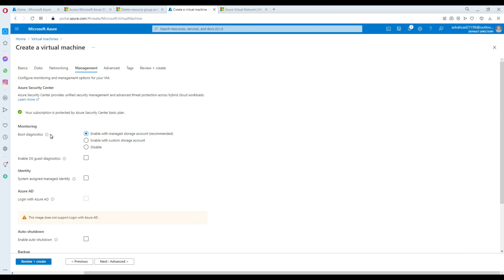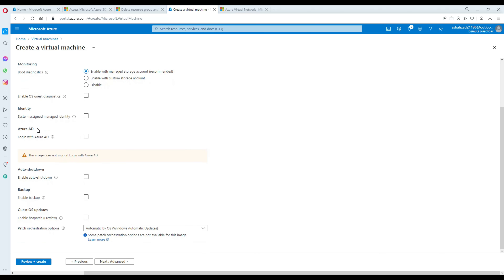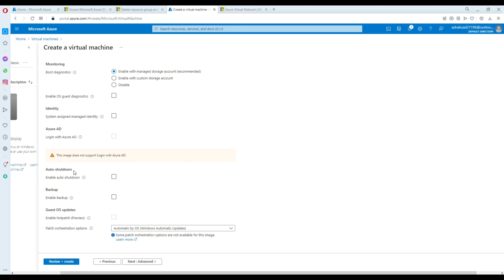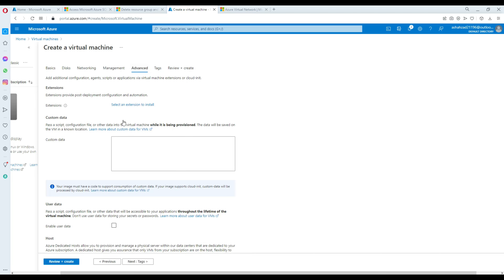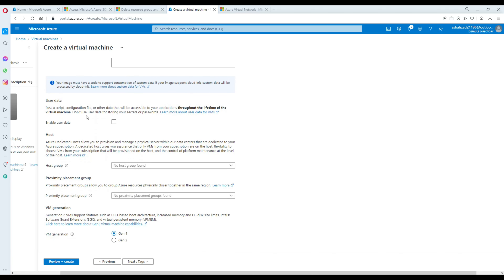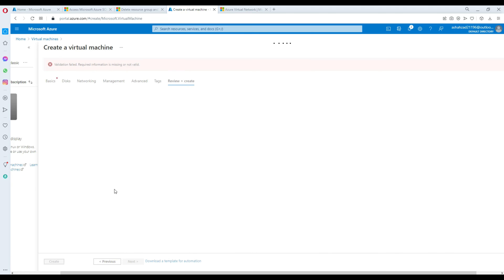In Management you have a lot more features. Depending on your requirements you can go through and enable things such as auto shutdown, backup, guest OS updates, and all that. In the Advanced tab there are also different features available. In my case I'm not using all of that, so I'm going to go ahead and create the VM.